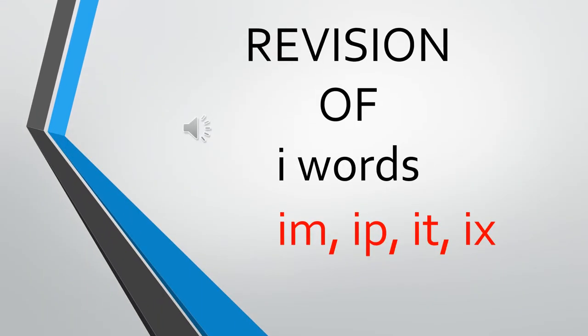Today we are going to do a revision of a few I family words. We have already done a revision of ib, id, ig.